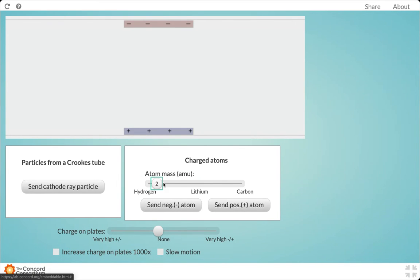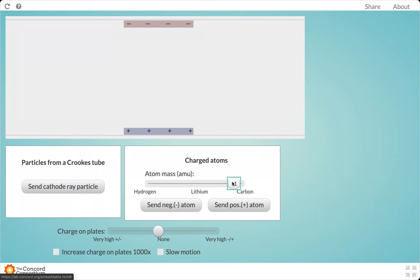If we bump it up, we can go to lithium, which has seven atomic mass units. And we can go much larger with carbon, which has 12 atomic mass units.